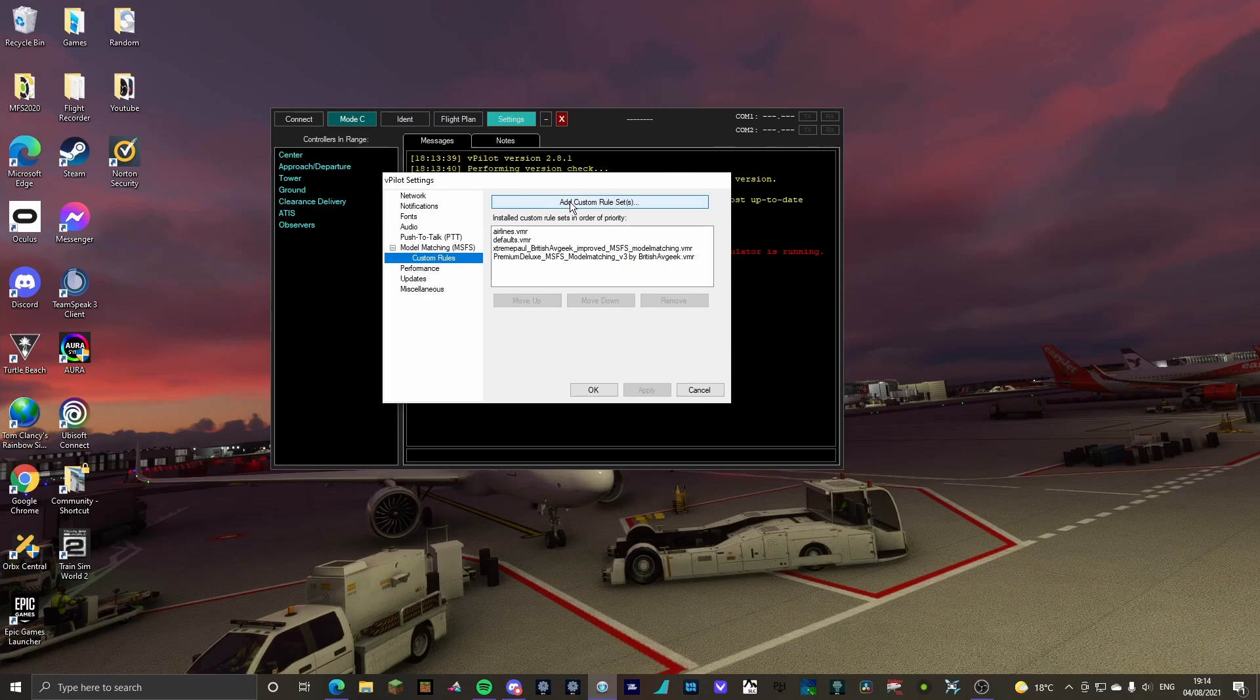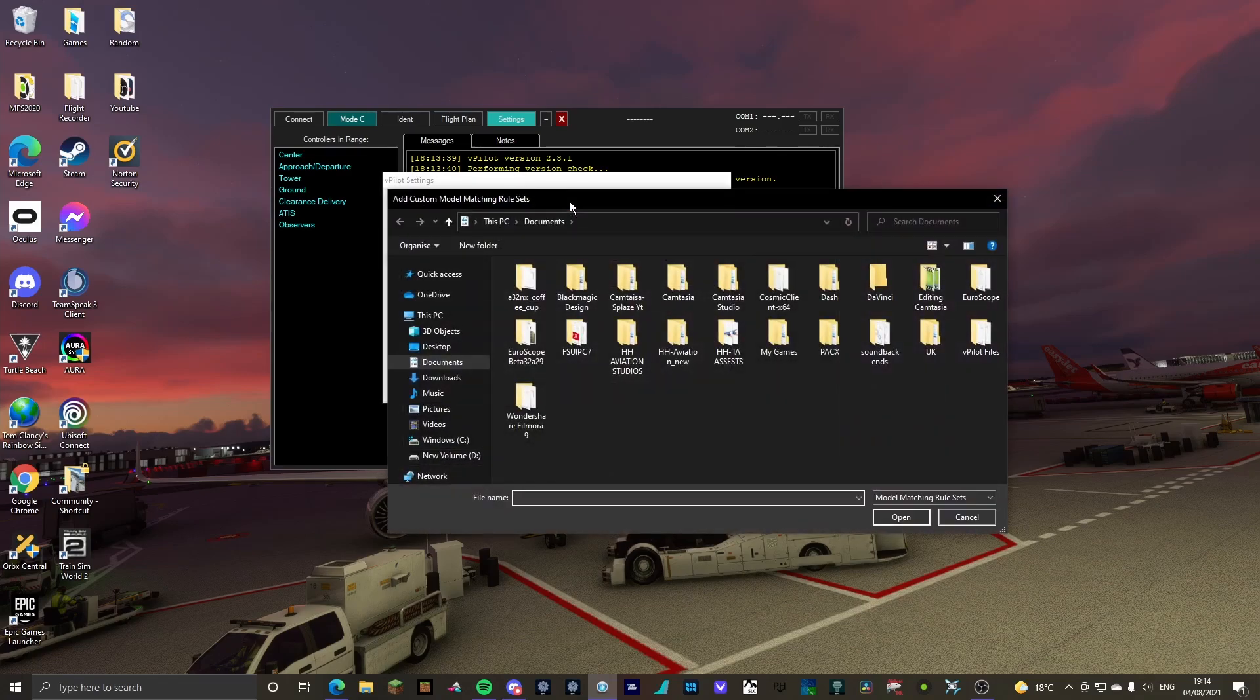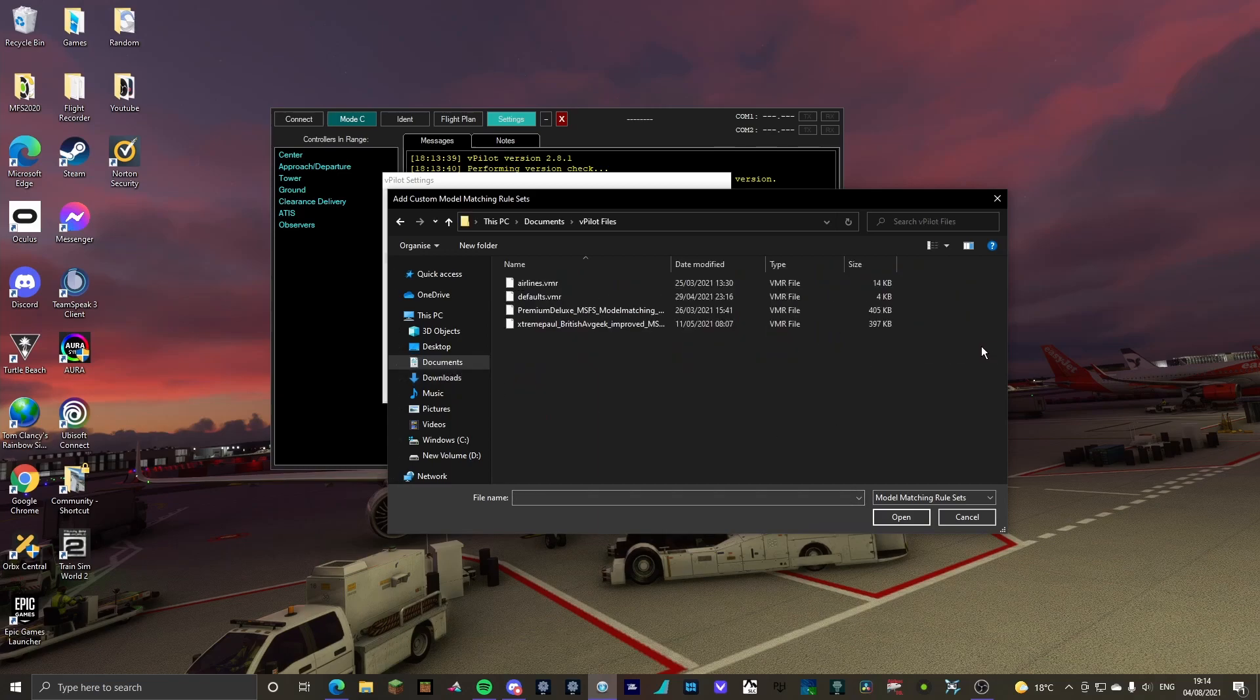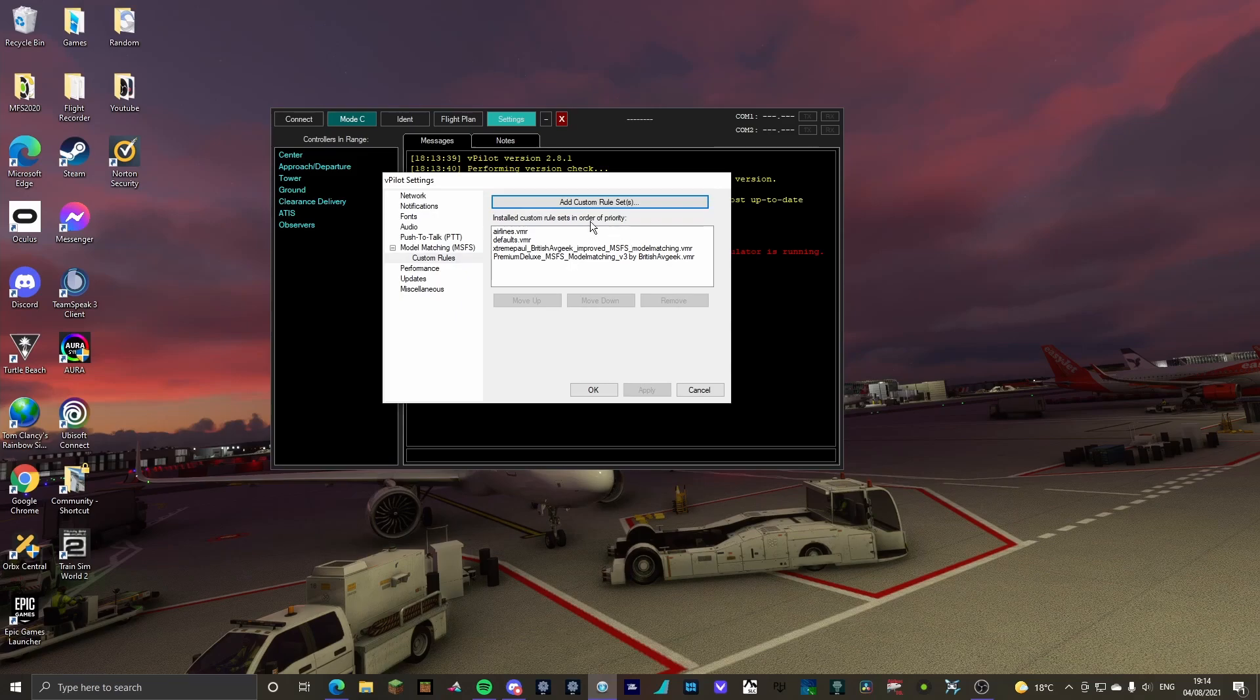What you're going to do is you're going to add custom rule set, documents, or wherever your vpilot files are installed, vpilot files, and drag all of these in. Click open. It will then load them all in here.